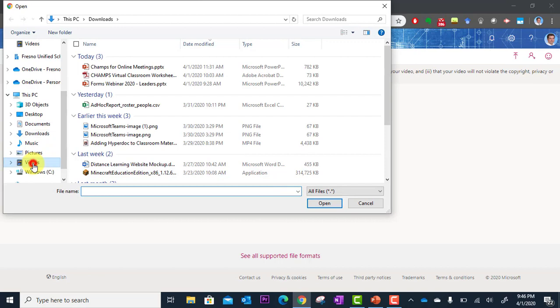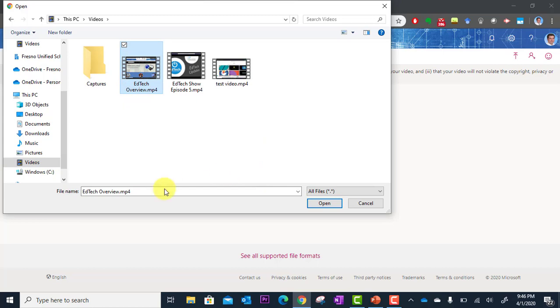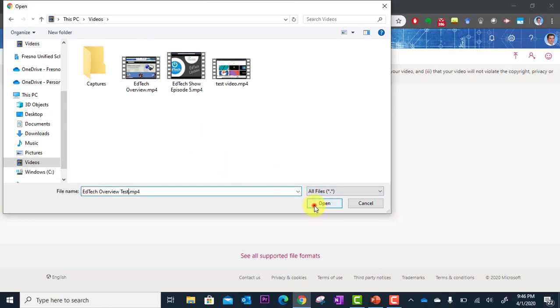I can go to my videos folder. And I can select EdTech overview and upload it this way. So I'll go ahead and show you this. I'm going to rename this one. I'll just call it a test. I'm going to click open.